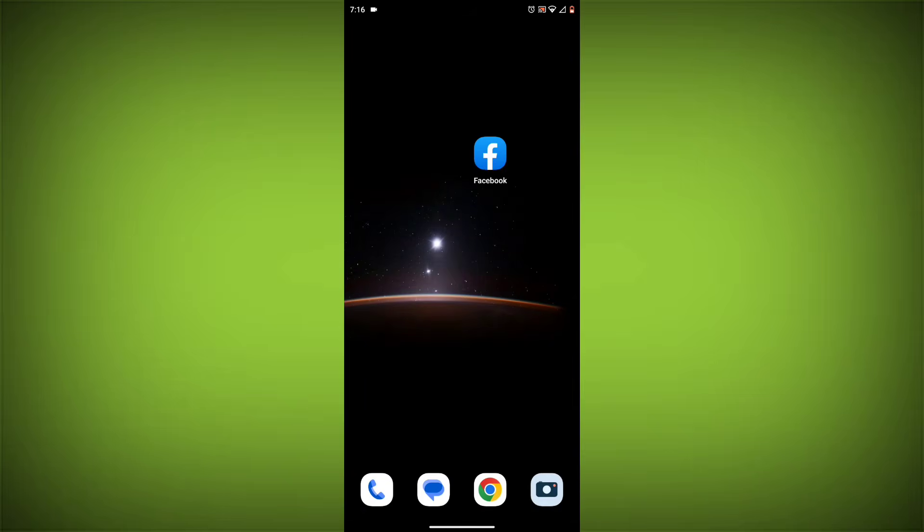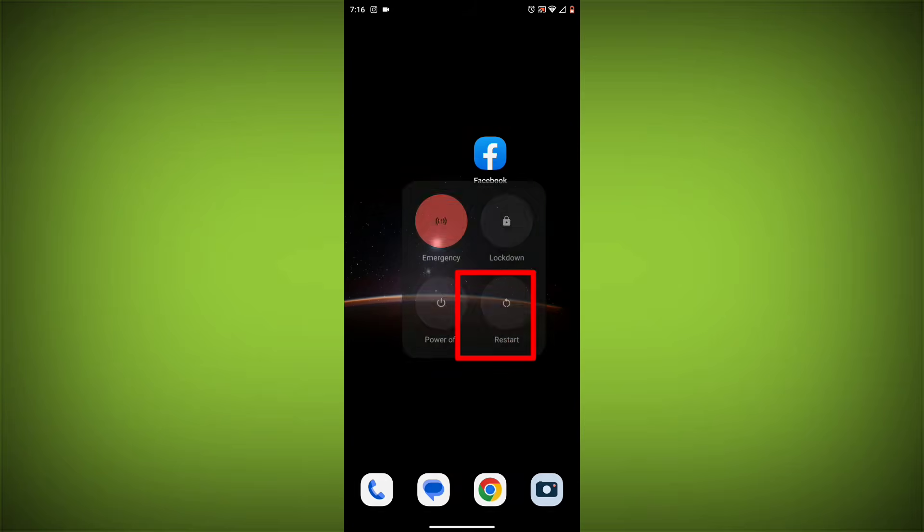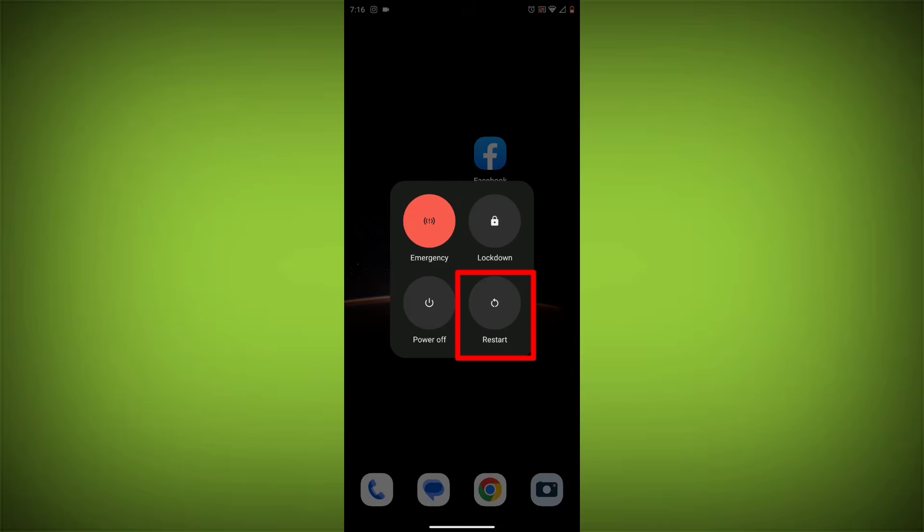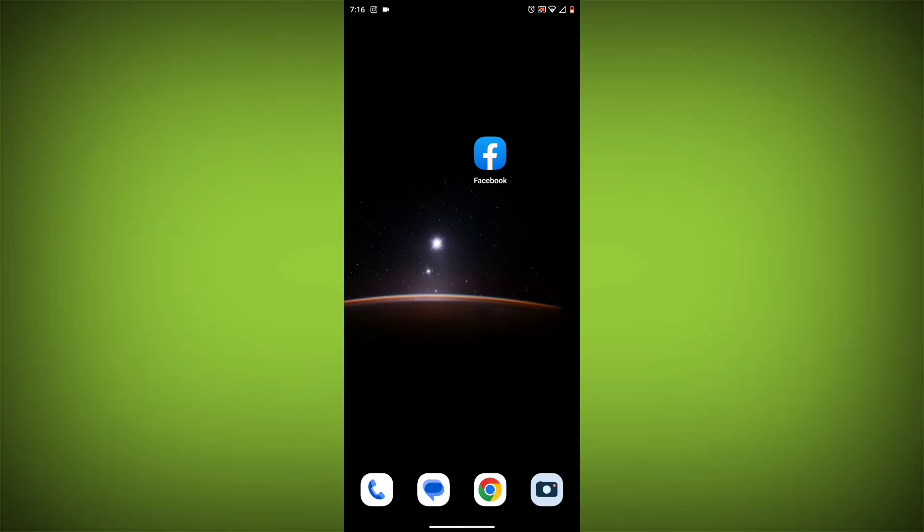Method 2: Restart your device. Sometimes a simple restart can fix the problem. To do this, long press on your device, then click on Restart. After restarting, check if your problem is solved. If not, follow the next method.